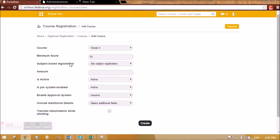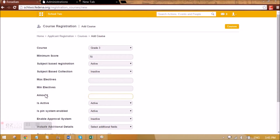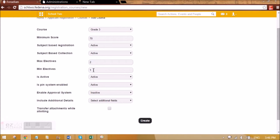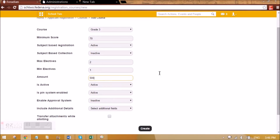Then there is subject-based registration — whether it is active or inactive. If you make it active, it will ask whether there is a fixed amount for the subjects that students are going to take. They can take any number of subjects and there will be a fixed amount that they will be paying. I'll give a fixed amount of 500, and besides this fixed amount, whatever electives they select, that sum will be added. Minimum elective is 1 and maximum elective is 2. If it is not a subject-based collection, it will show us electives and the fixed amount. If it is a subject-based collection, it will only show the electives, so only elective amounts will be summed up. Let me make it inactive, so the fixed amount applies and electives are summed up based on what the student selects.